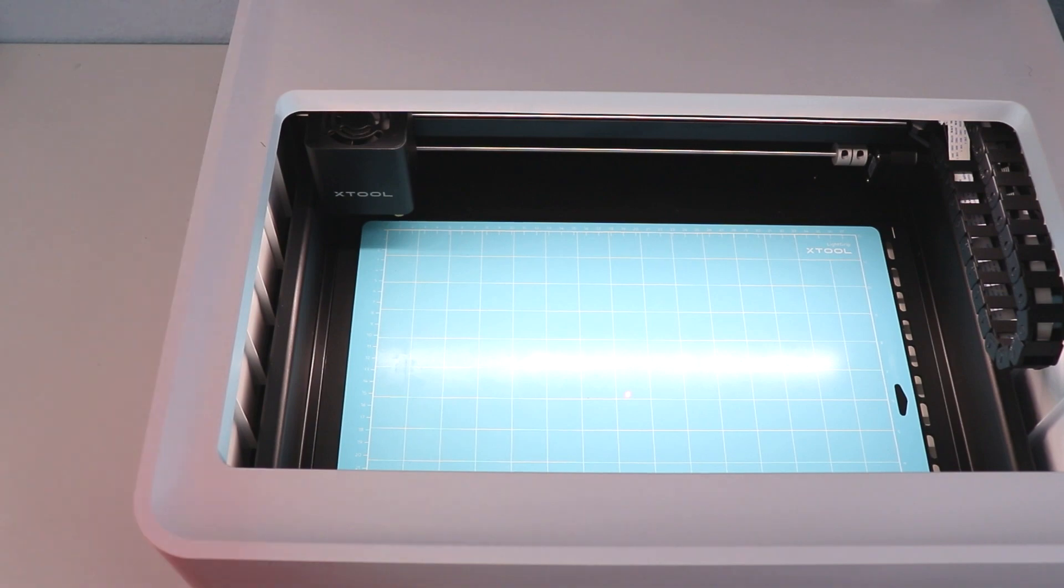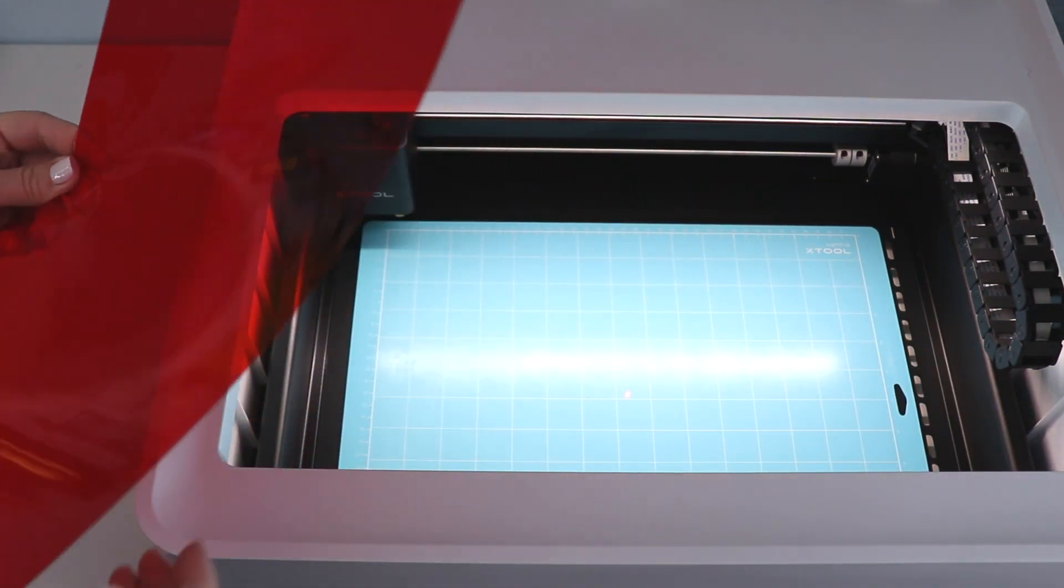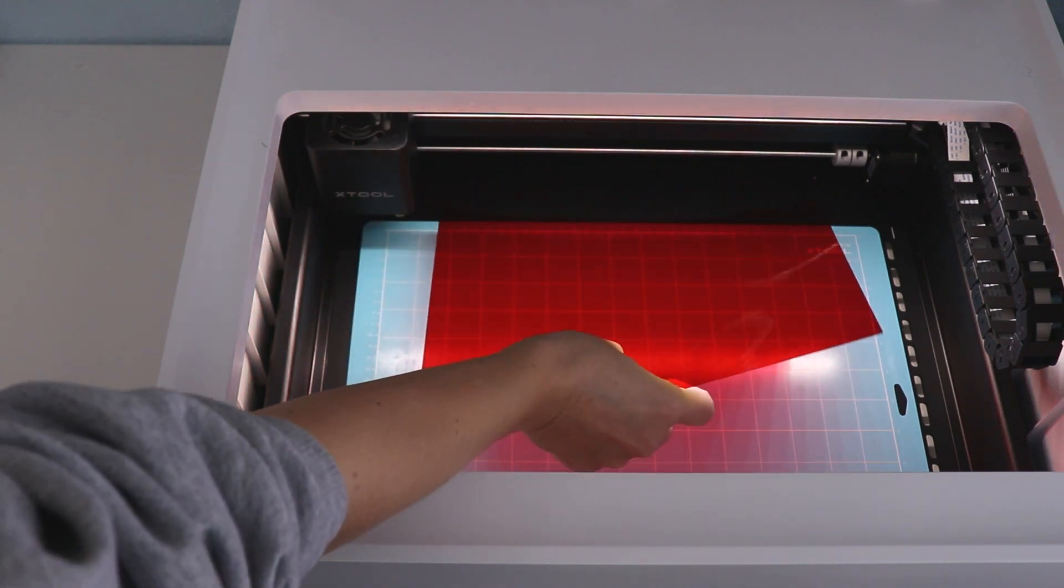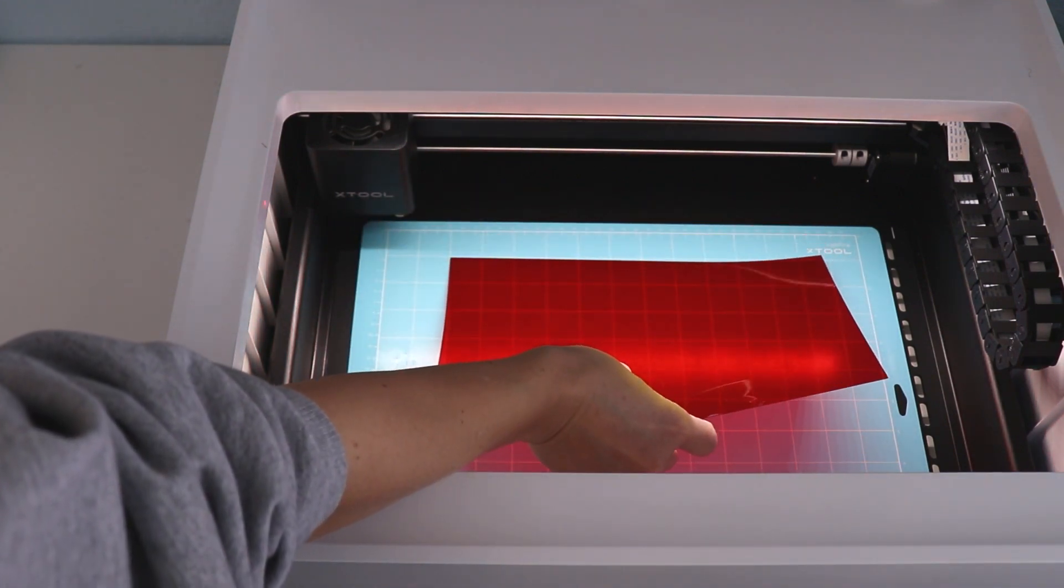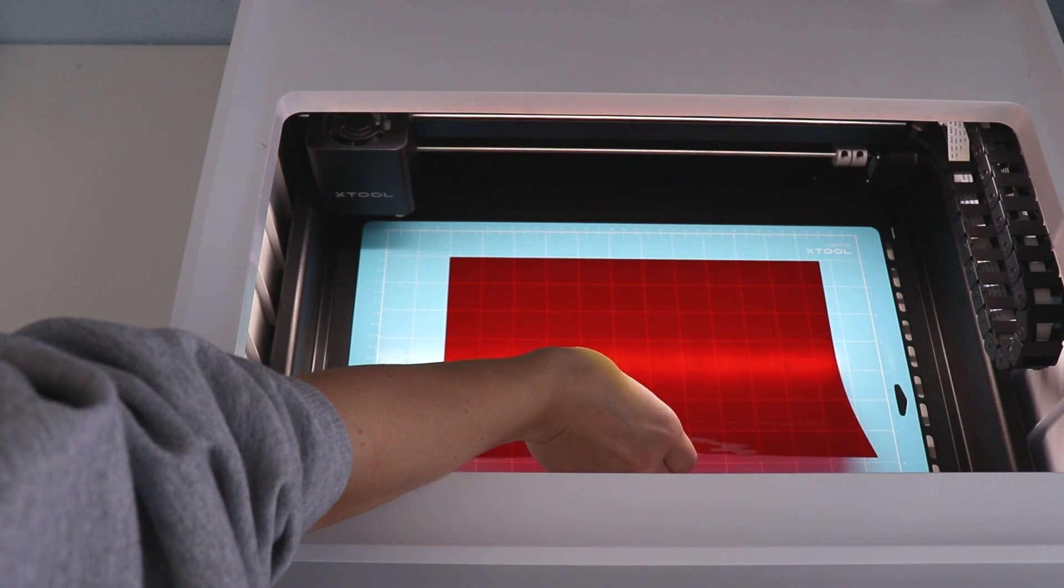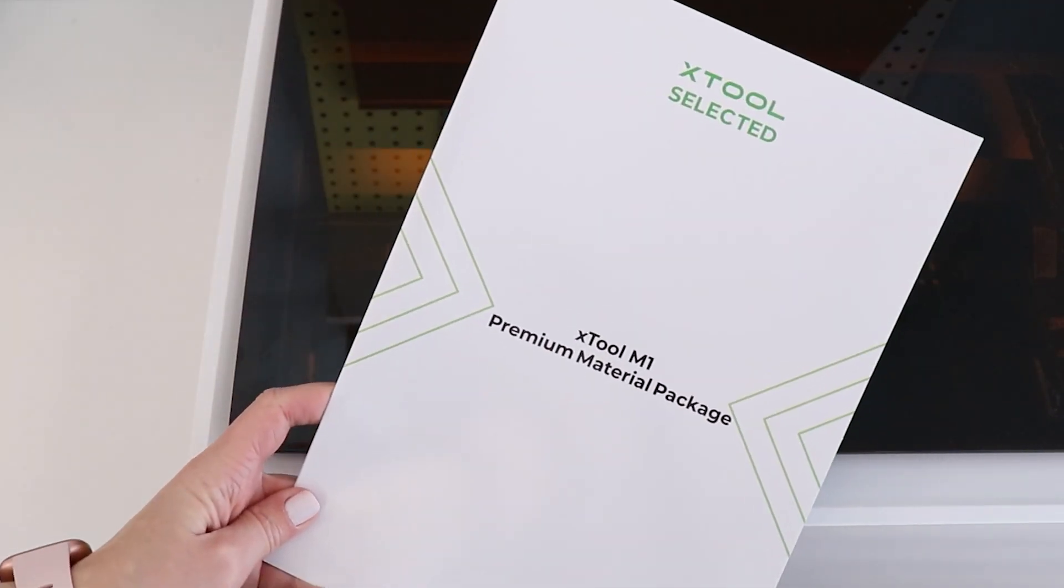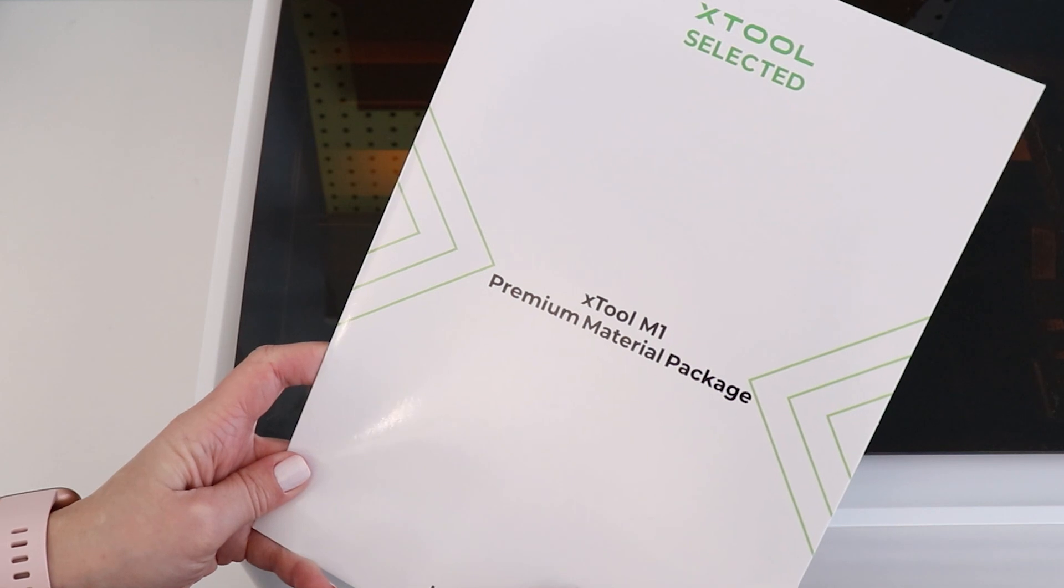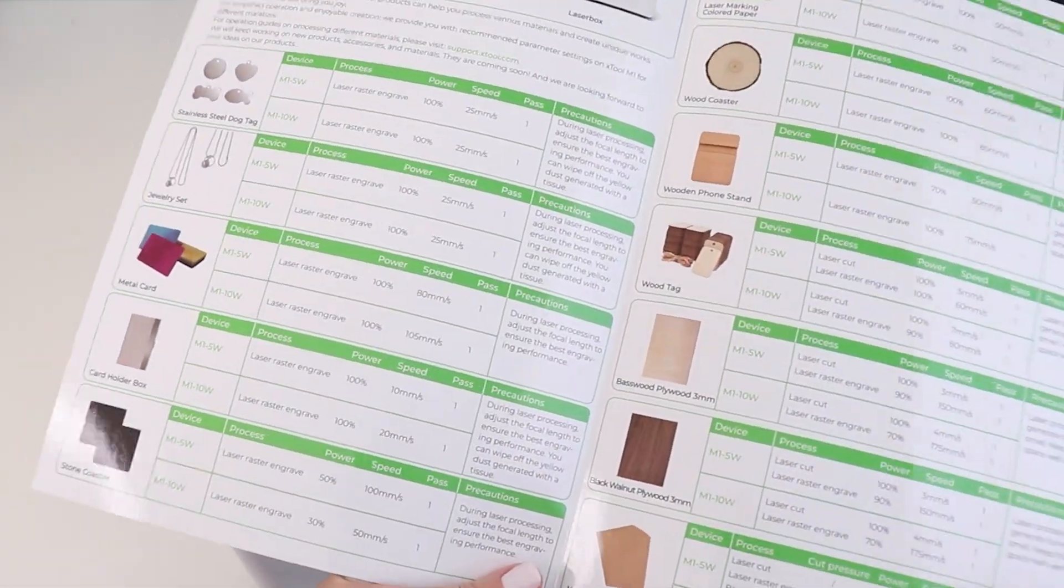So now that we've done a laser cut let's switch to a material that the blade can cut. I am using a thin red PVC that's going to be housed on their mat. Blade cut materials require a mat that's included with the machine. If you are a Cricut or Silhouette user this is going to be really familiar to you.